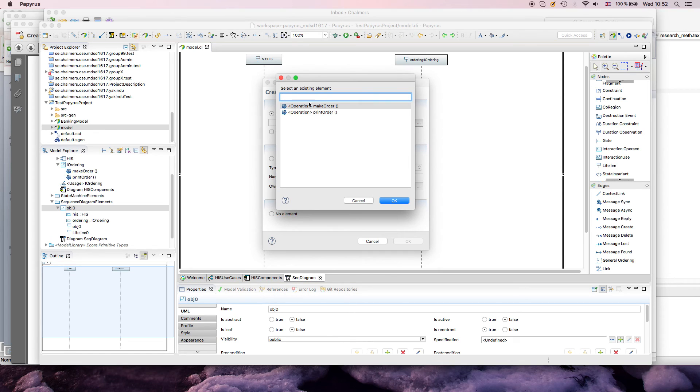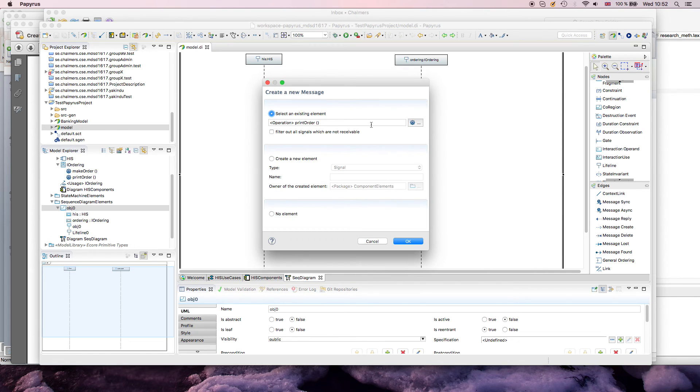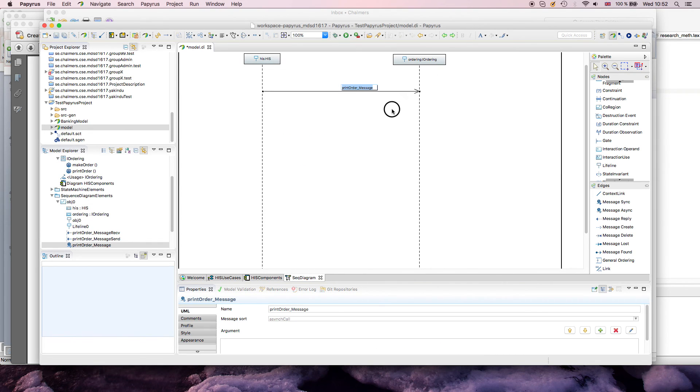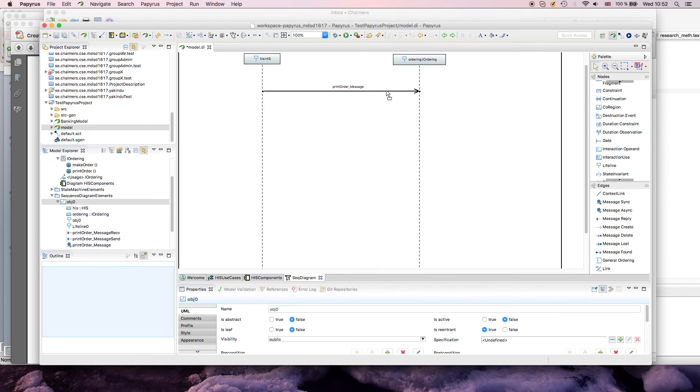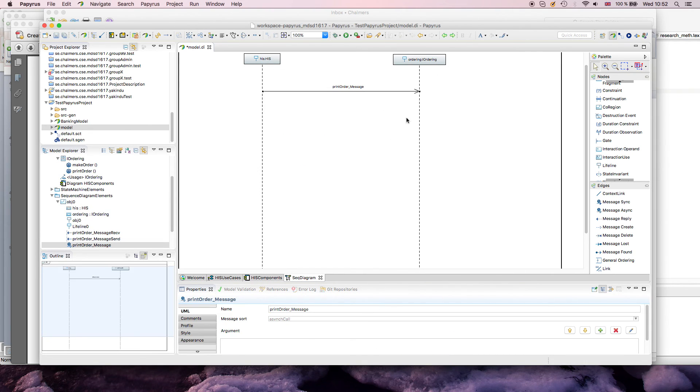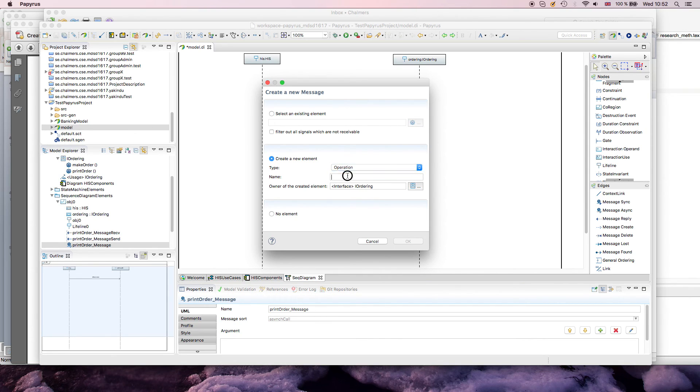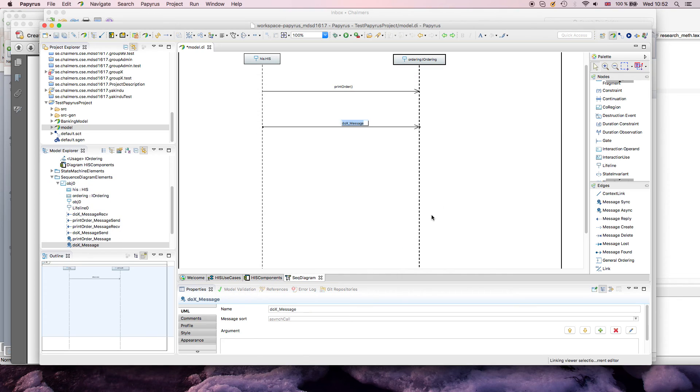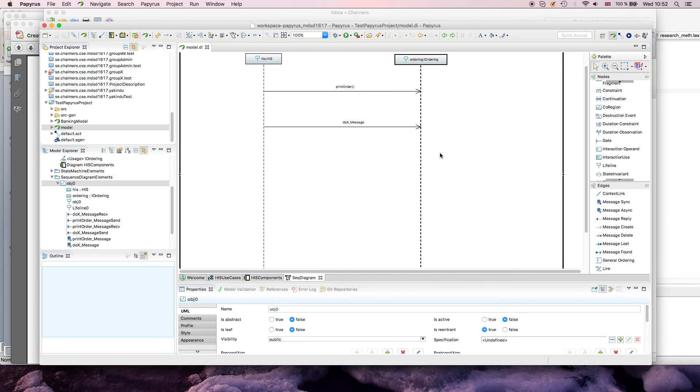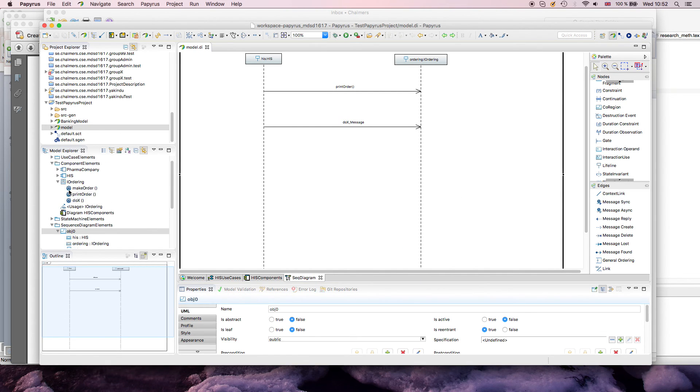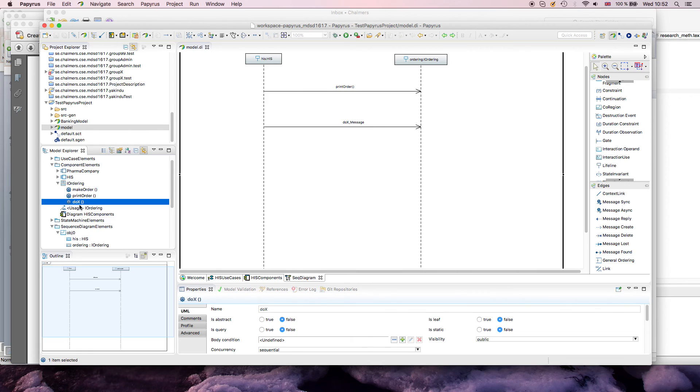So again, the name is changed to reflect this, and now if I draw a message, I should actually be able to get a selection here, and I can say, well, select an existing element, it will show me the methods of this interface. If I want to have something else here, I can also directly create messages, so I can say, well, do something new, create a new operation of type do X, of name do X, and then it's automatically being put into the interface. So if I save this, and I look at my model, I actually see that there is a new operation that's turned up here, so it modifies my model.